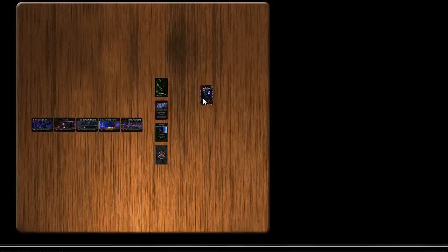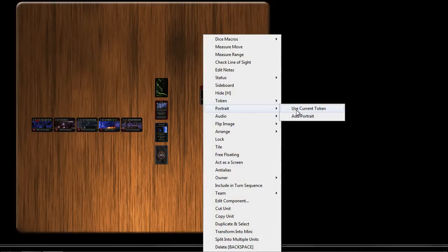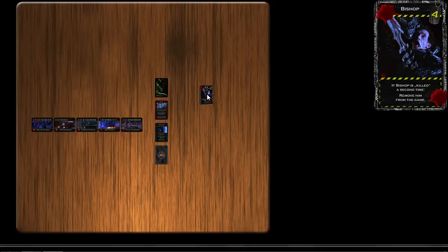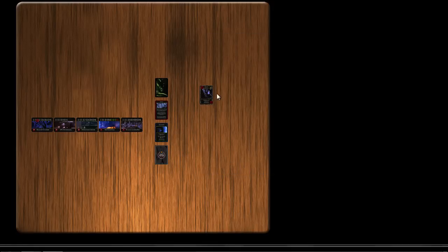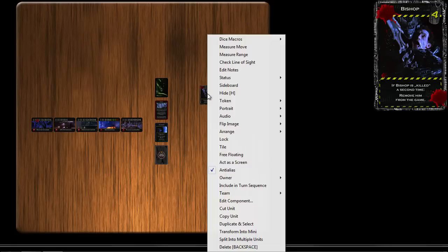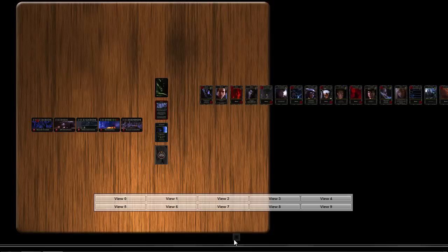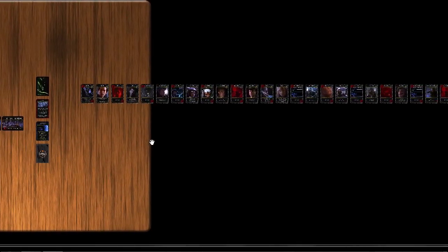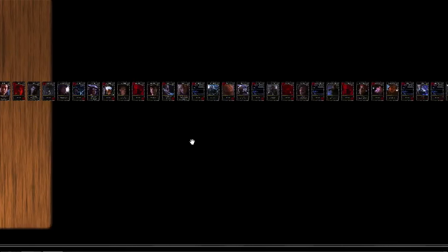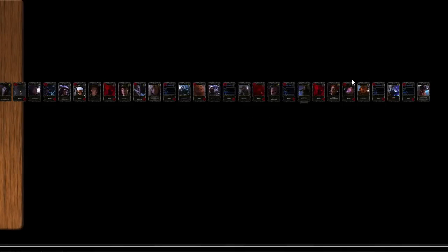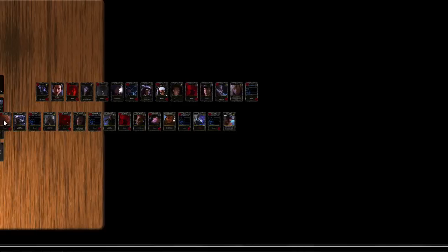Now we're going to set some properties for this. Activate the portrait and anti-aliasing. The reason being that we're now going to break this down into separate components. Split into multiple units. And it inherits the properties of the multi-token unit. You can see them all here. Let's just drag a few of these over for convenience so we can see them on the table at once.